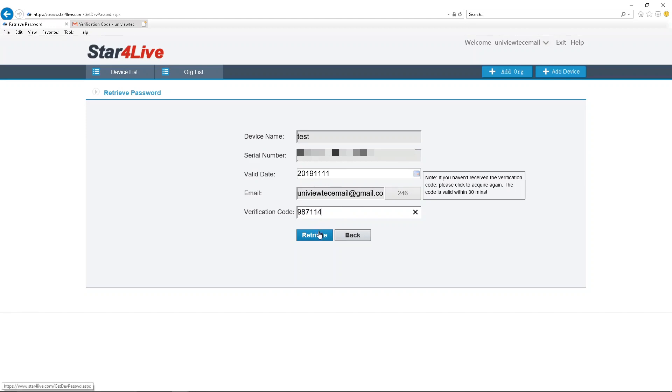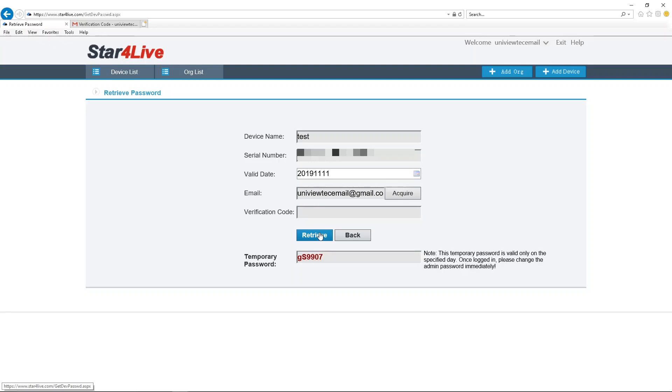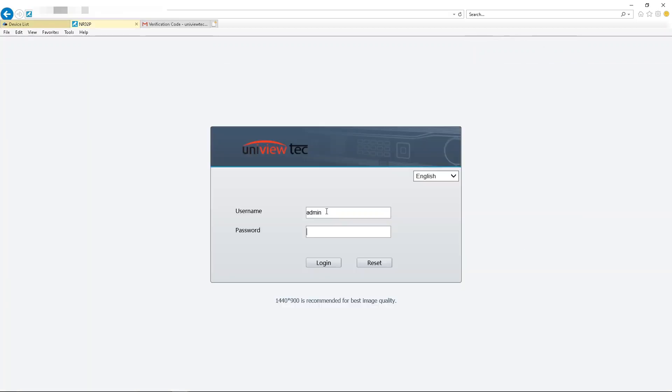Then click on the Retrieve button. Using the temporary password, you can either browse the NVR's IP address or enter it at the NVR's monitor.